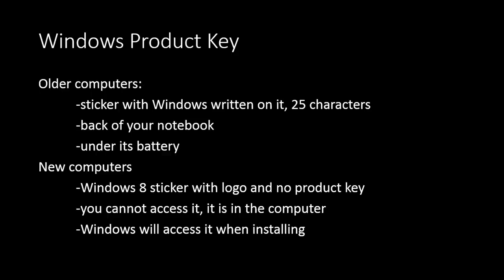It's not accessible for us, so we are not able to write it down. Windows will access it when installing automatically. So with the older computers, you will have to write it down when you will be using the recovery drive. But with the new computer, the Windows won't ask you about it at all. It will just get it from the motherboard of your computer and will install the Windows without any problems.